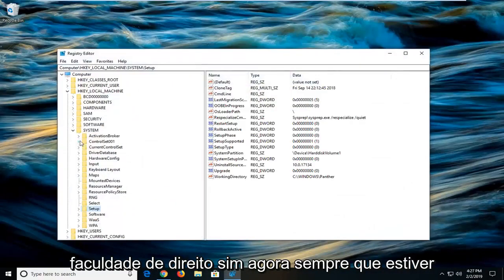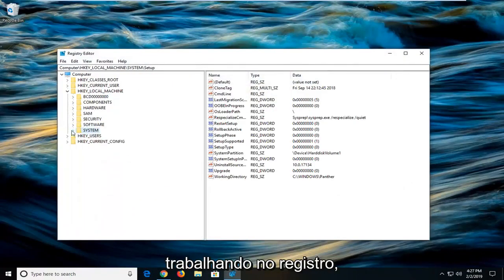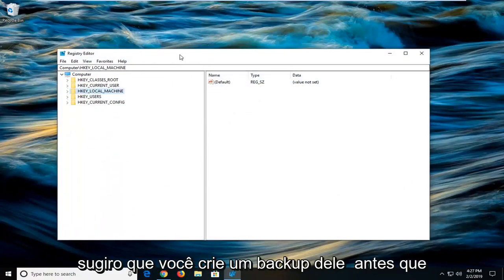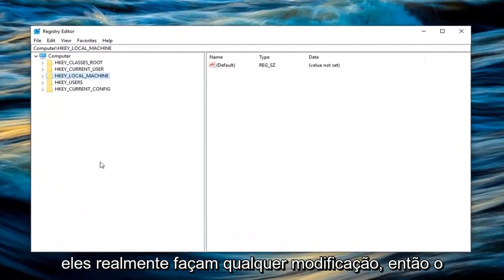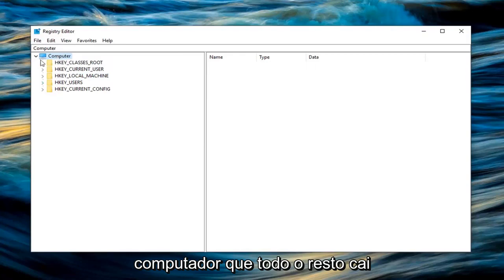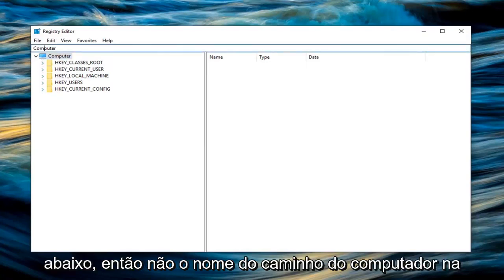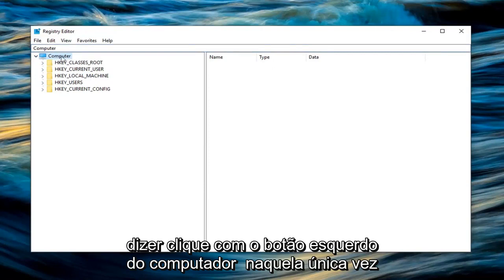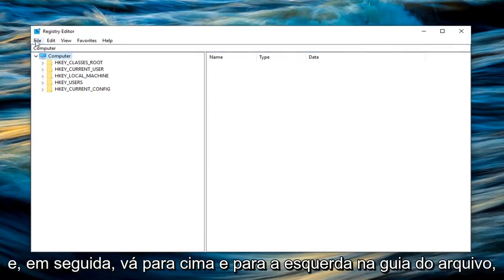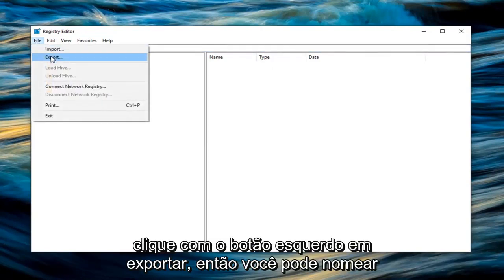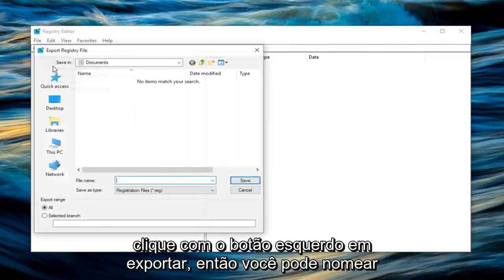Now whenever you're working in the registry I would highly suggest you create a backup of it before you actually make any modifications. So what I would suggest is left click on the computer that everything else drops below, so not the computer path name up at the top but right underneath it should say computer. Left click on that one time. And then go up and left click on the file tab, left click on export.